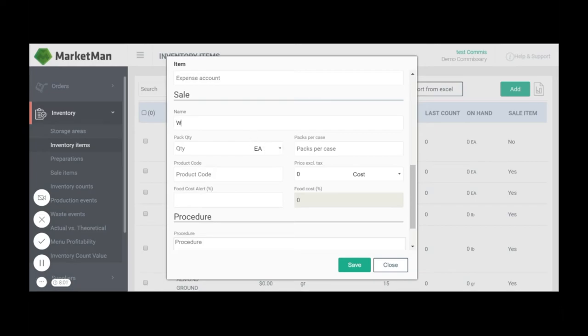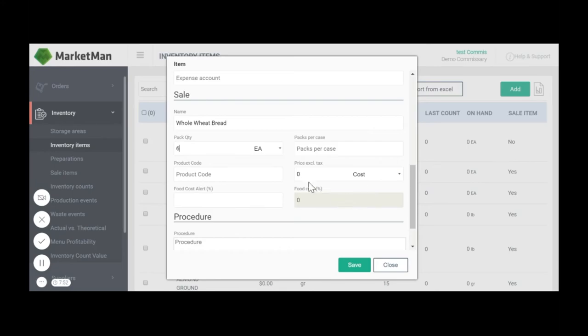We'll name the item. In this case, the name is the same. We'll put the quantity, which is half a loaf. And then in this case, I've selected to sell the item at cost.